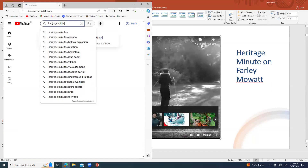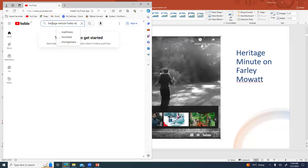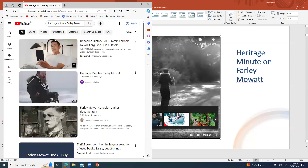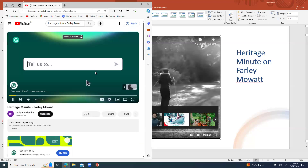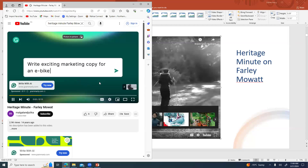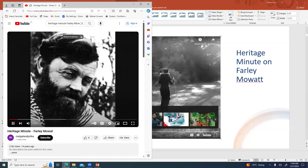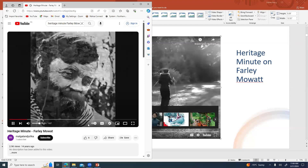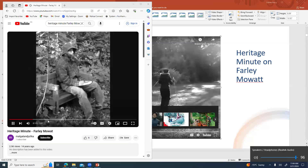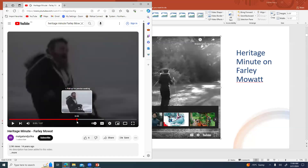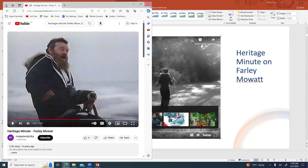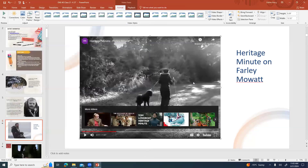Alright — Heritage Minute, Farley Mowat. I'm not sure why that happens sometimes. It's kind of disappointing — okay, well I apologize. If you get a chance, take a look at it; it kind of gives you a quick overview of him and what his life is about, which is nice.